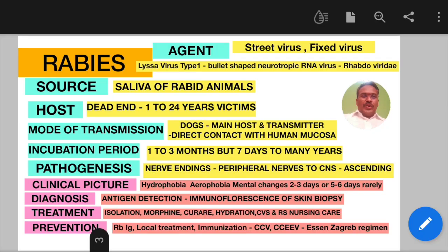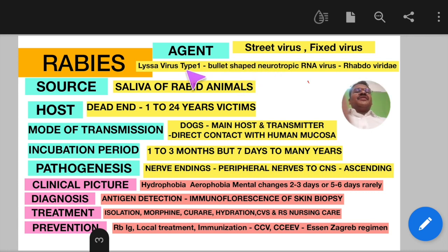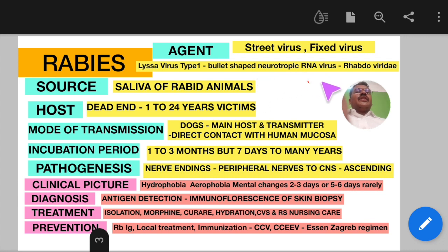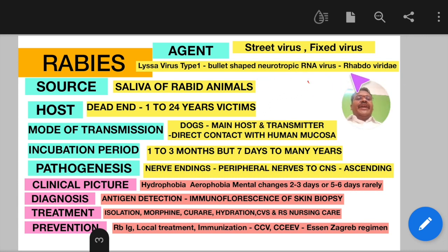Hello everyone, today we are going to see about rabies. Like my previous videos, I am going to use mind mapping for rabies. The agent factor for rabies is the Lyssavirus type 1, a bullet-shaped neurotropic RNA virus belonging to the family Rhabdoviridae.